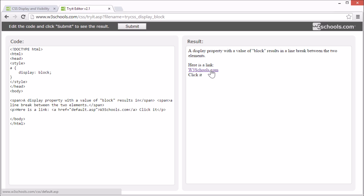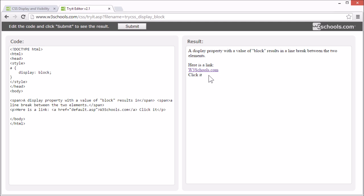Now we see this link is displayed as a block element. It has a line break before and after it and it takes up the full width available.